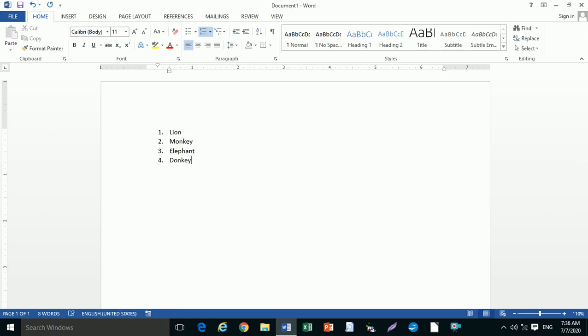Type Computer Parts and press Enter. Under Computer Parts we are writing Input Device, then press Tab.